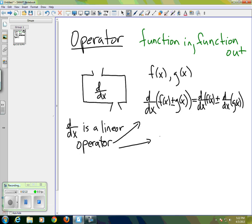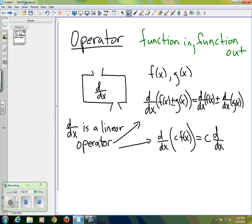The other property is that if I want to apply the derivative to a constant times a function, the derivative operator can actually just bypass the constant and we get c times d/dx of f(x). Now those are very important properties.